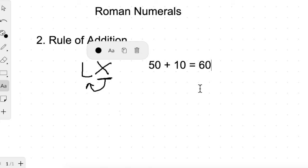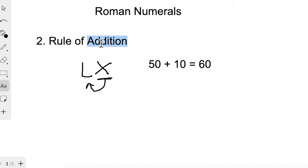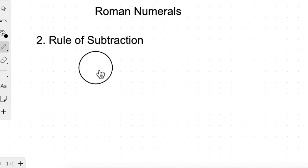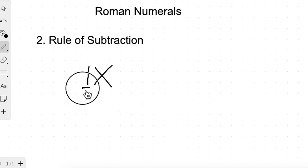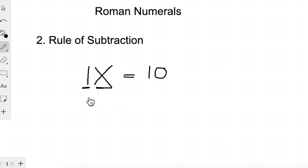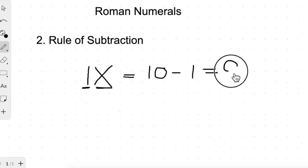This brings us to the third rule: the rule of subtraction. Whenever a symbol of smaller value is written on the left-hand side of another symbol, its value is subtracted. For example, I written before X — I has the smaller value. So we take the higher value first, which is 10, and subtract the value on the left, which is 1. So 10 minus 1 gives us 9.